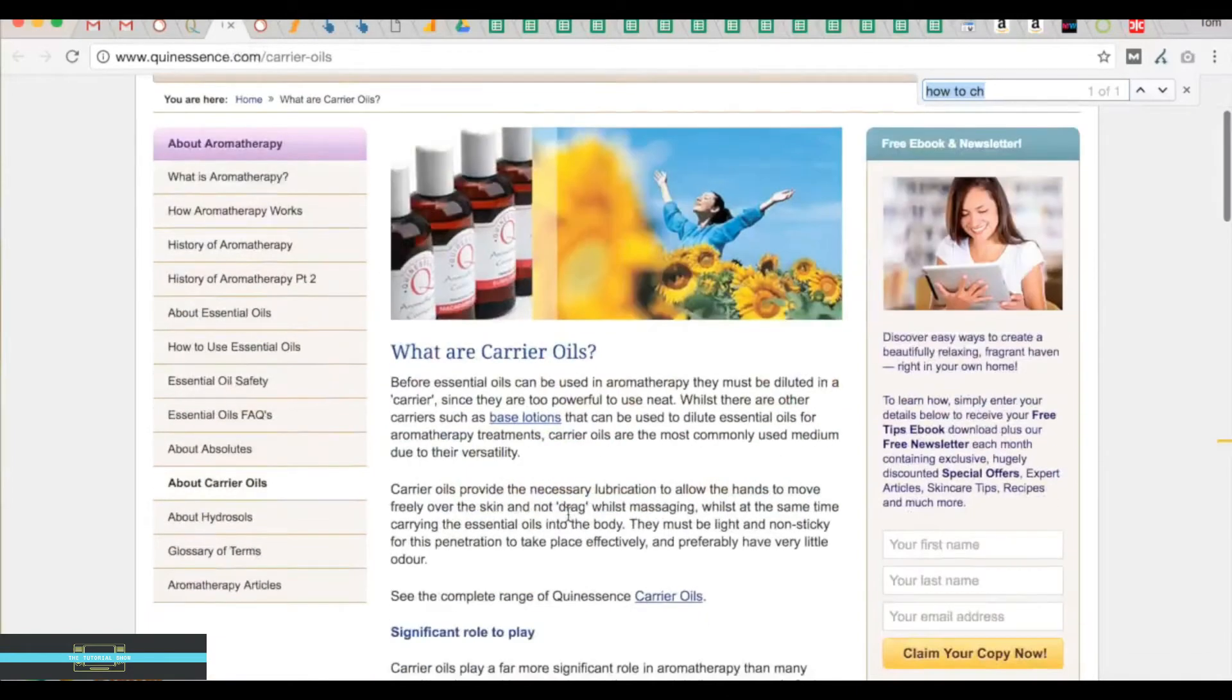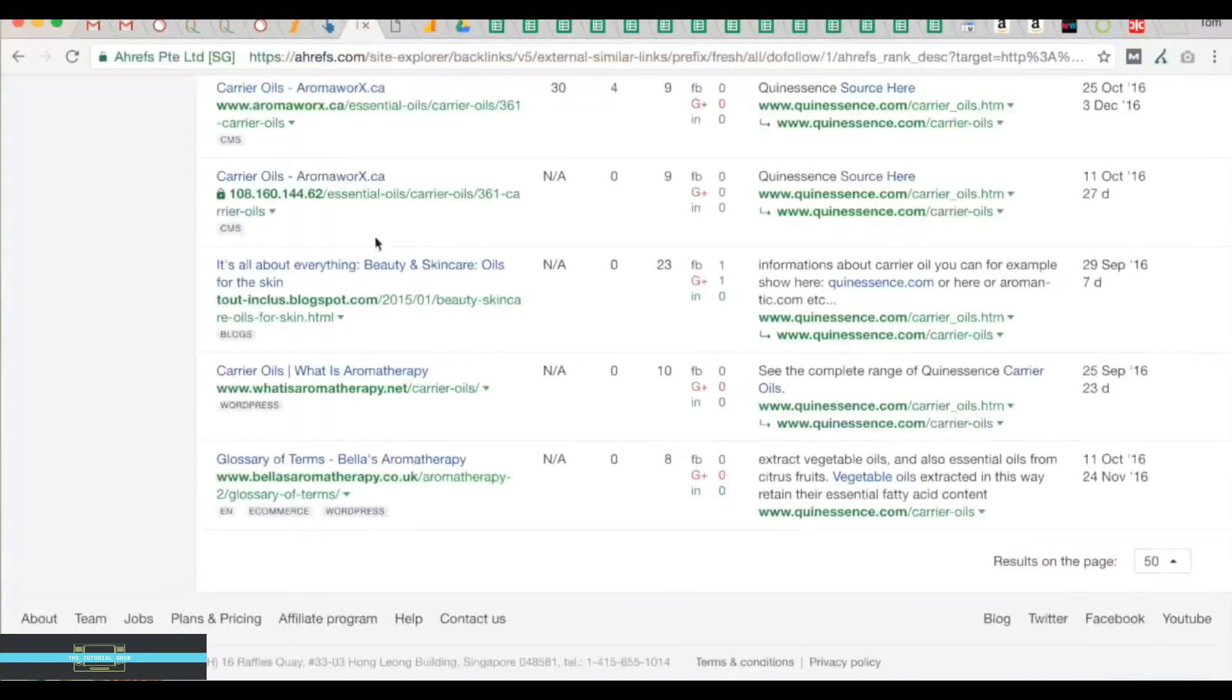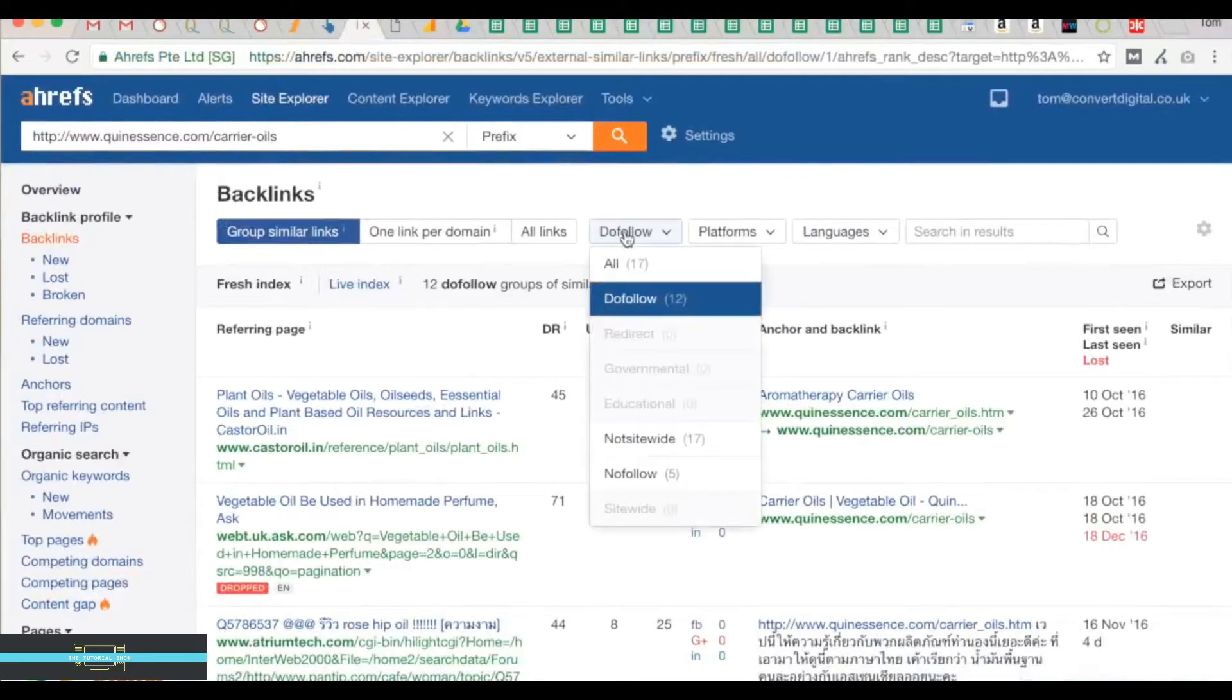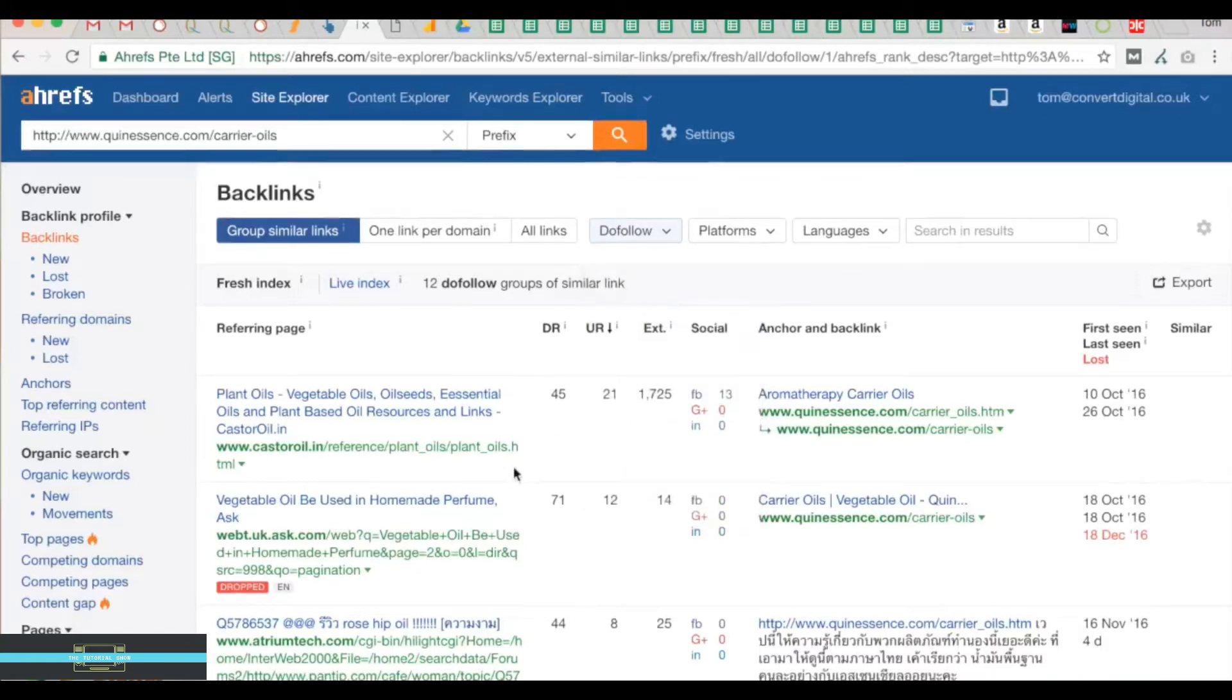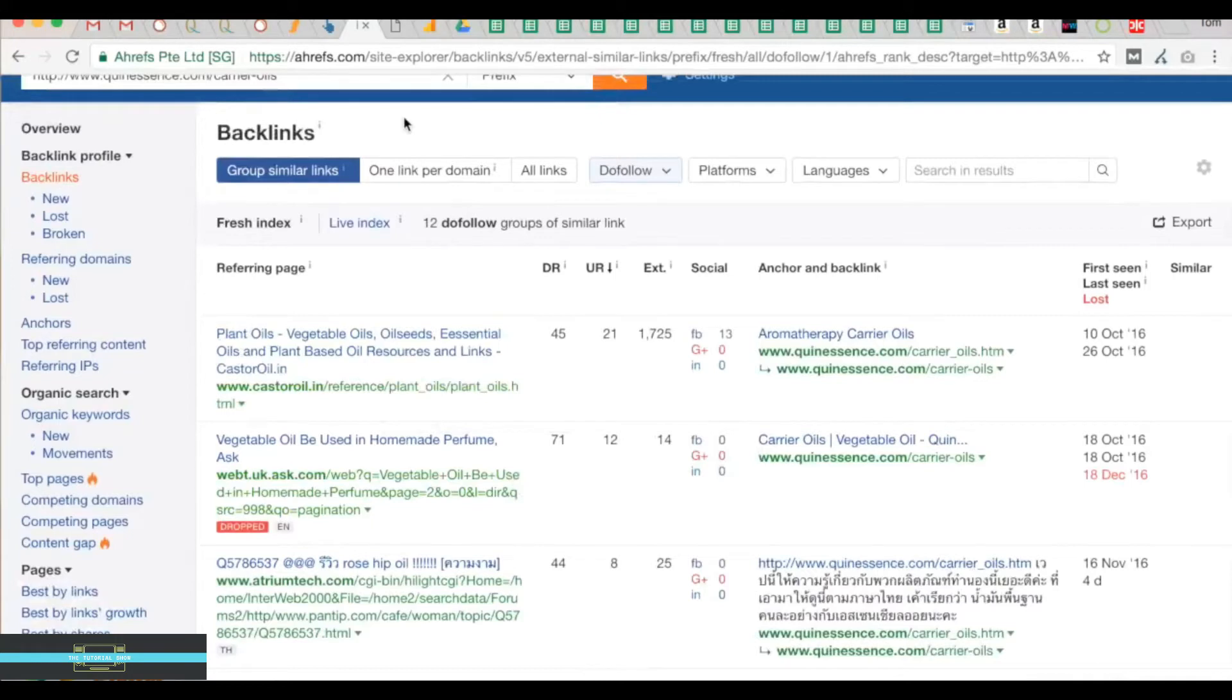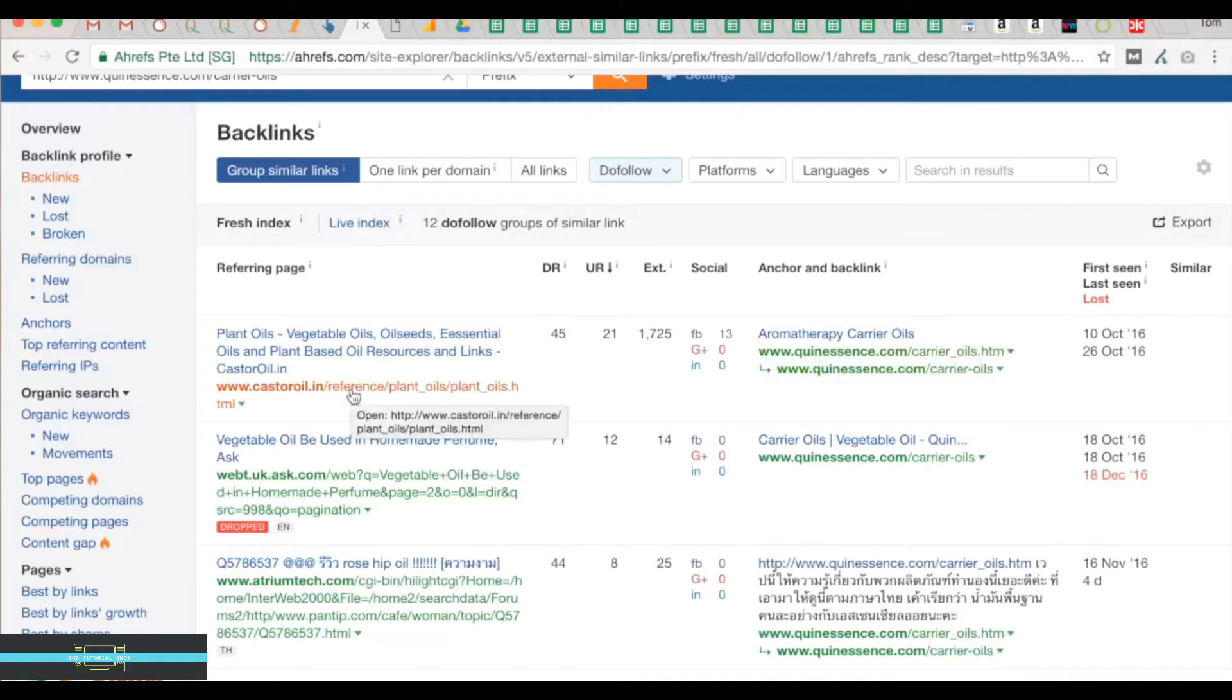We're going to take the URL and put it into SEMrush. I've already done it here, and I've selected do-follow links only because these are links that are going to essentially boost the rankings. We're interested in finding a page which has linked to them. The goal of this tutorial is to find examples of how you could also get featured, not just in the old school way of begging and pleading for a link.